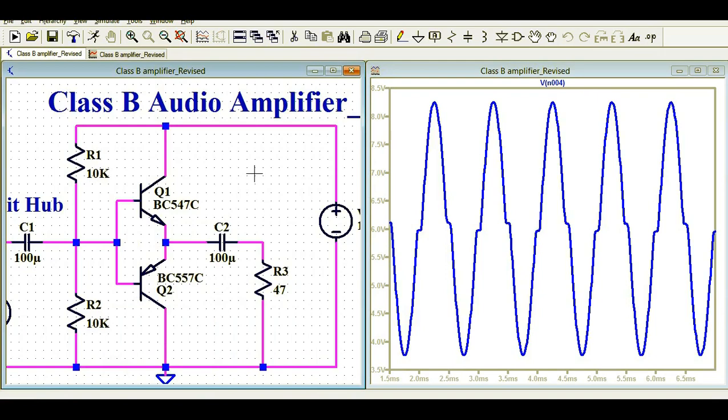I really apologize for the inconvenience caused. I made the wrong circuit, made mistakes, and was not able to catch the error — and LTSpice didn't indicate anything either. I hope this corrected circuit helps you in designing a Class B amplifier. If you have any further questions, feel free to ask in the comments.